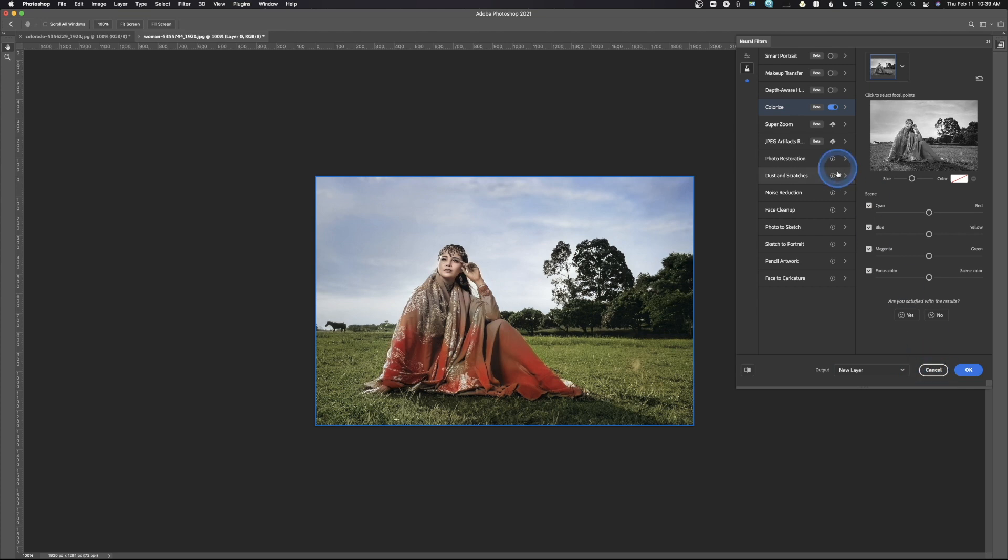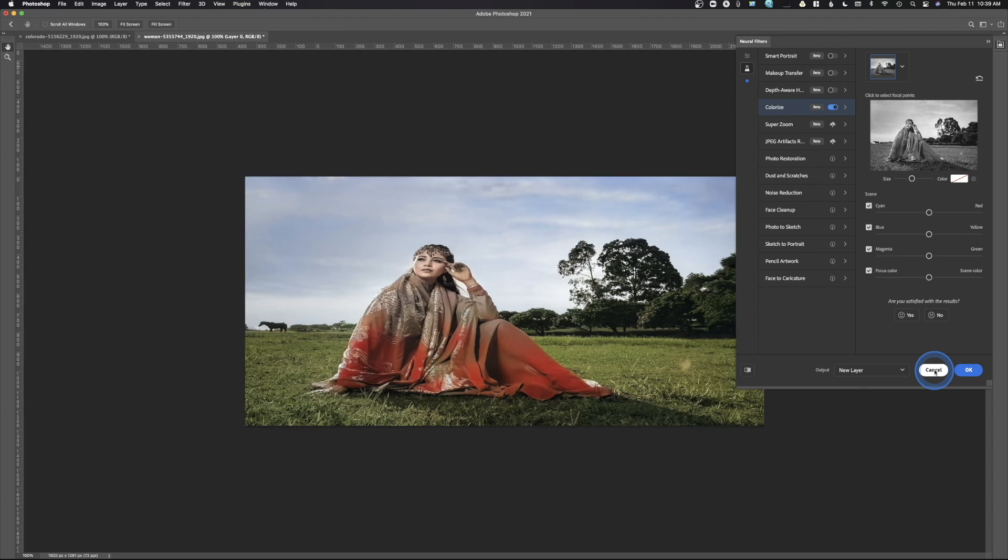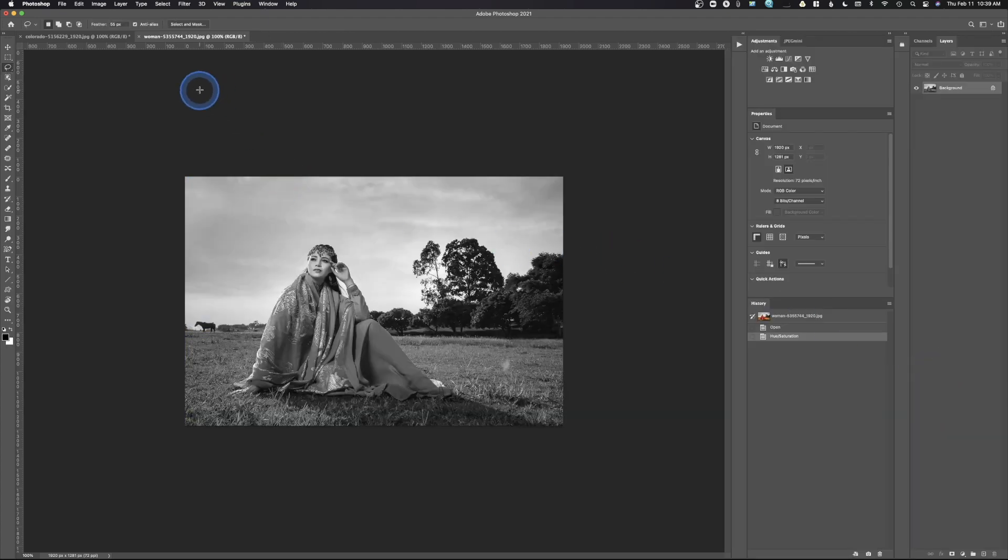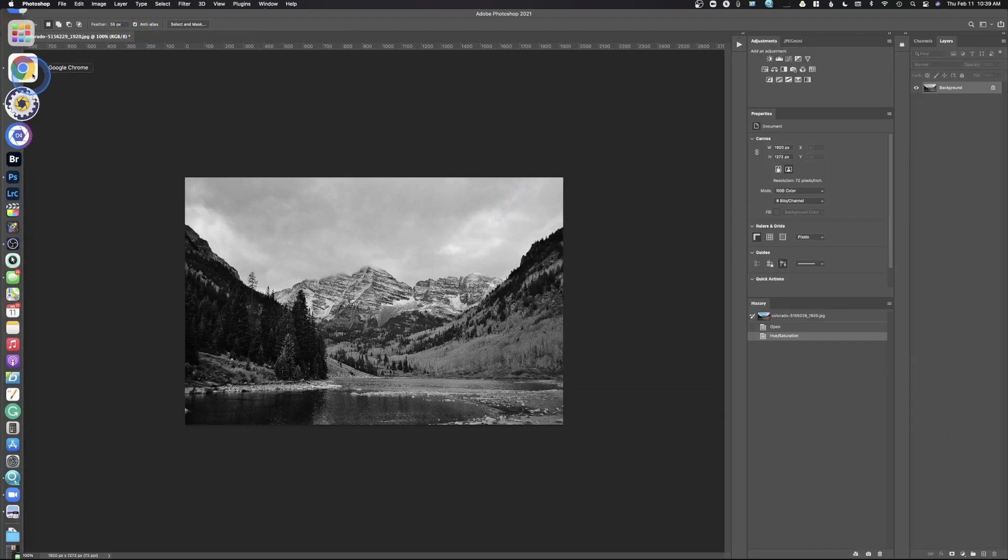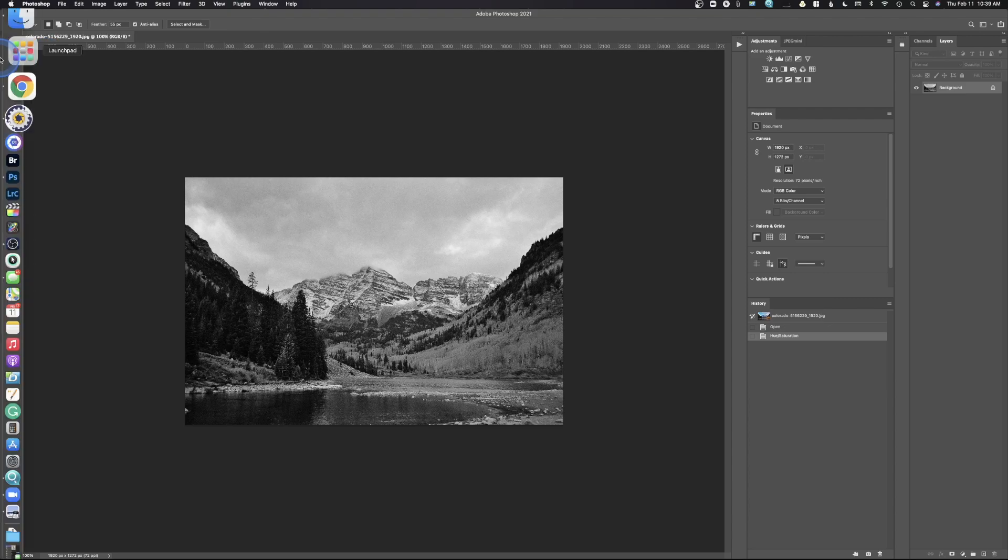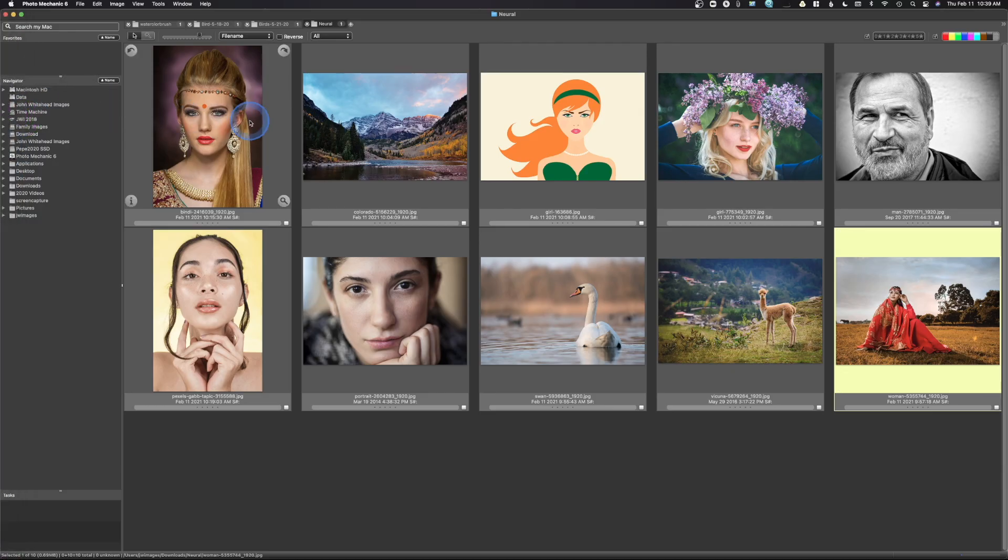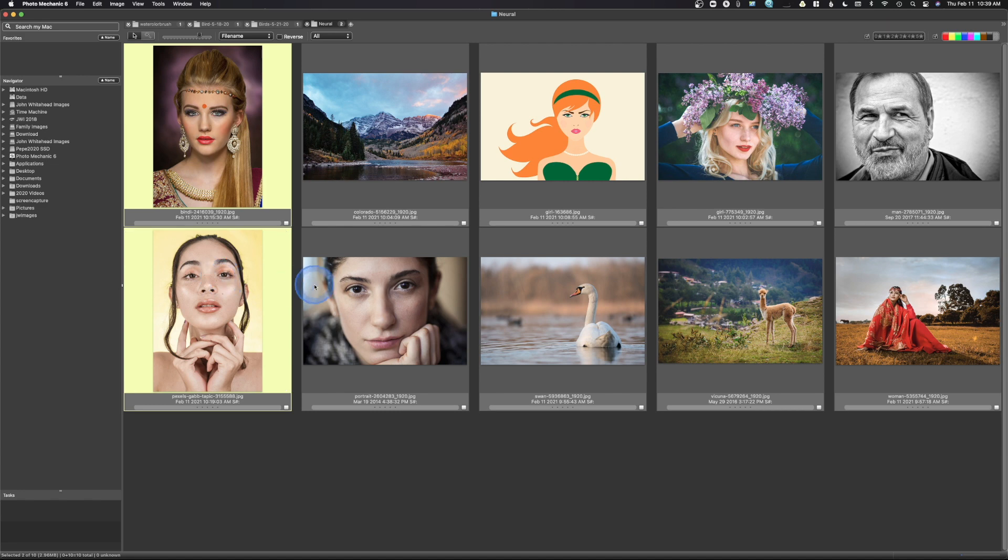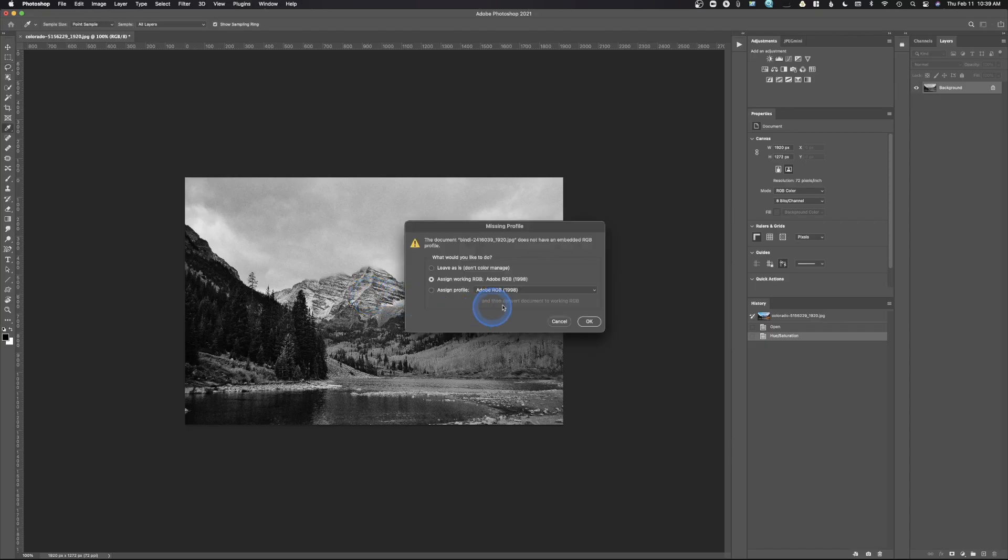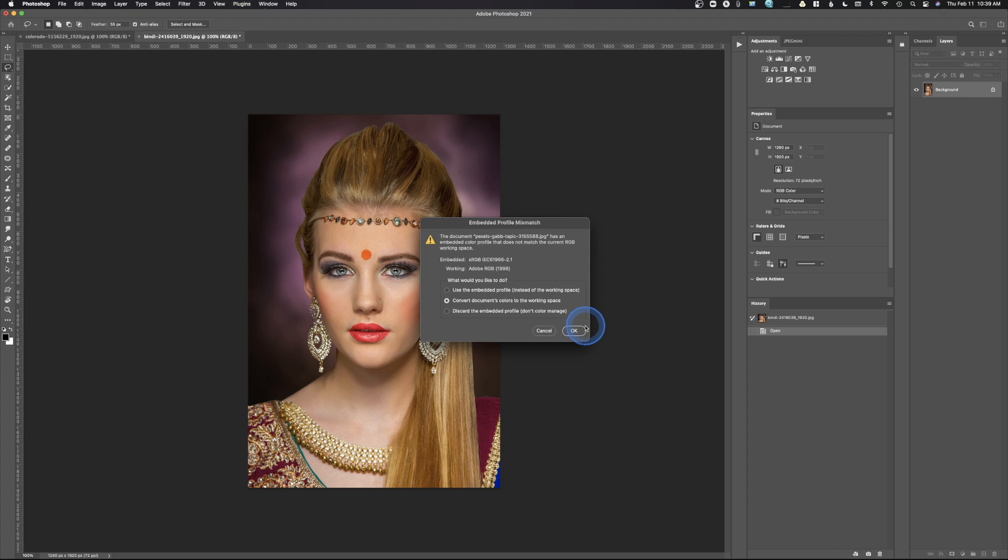So the next one we'll take a look at is makeup transfer. So we're just going to go ahead and hit cancel here, and we will delete this image. And we'll go back over. We'll go back over here to Photo Mechanic, and we're going to pick the images. So I selected this image, this image, and this image. And we'll just hit Command-E and launch all three of those.